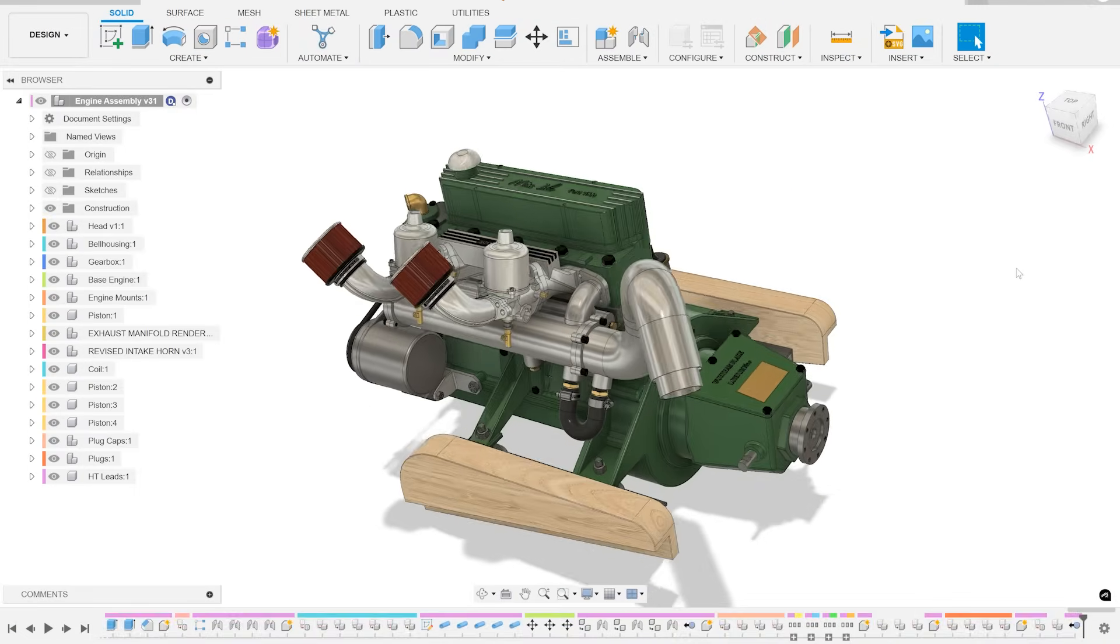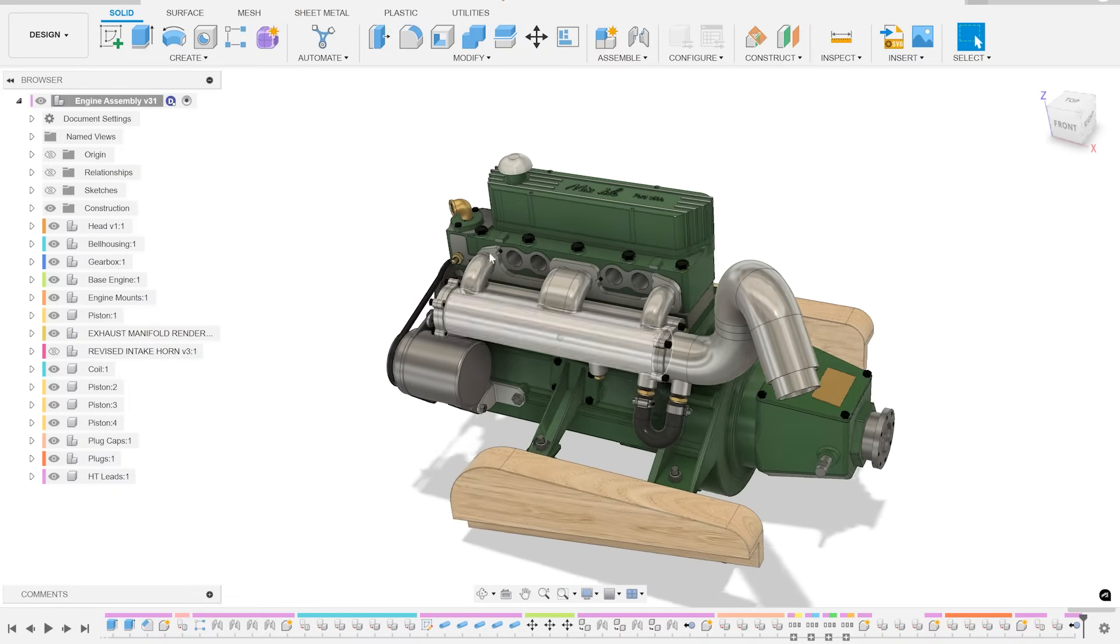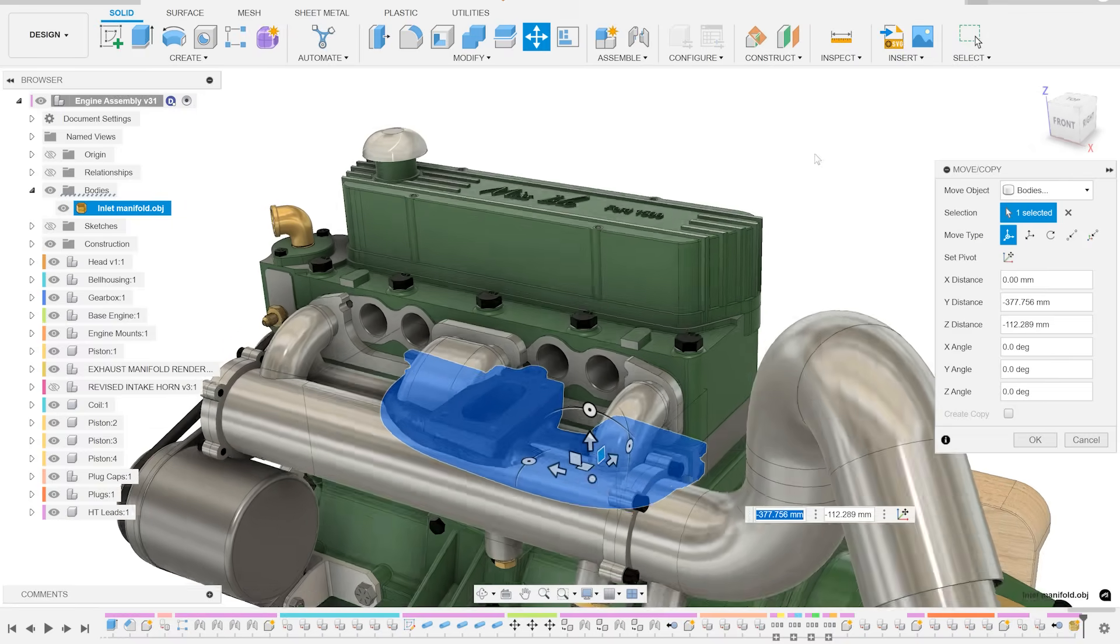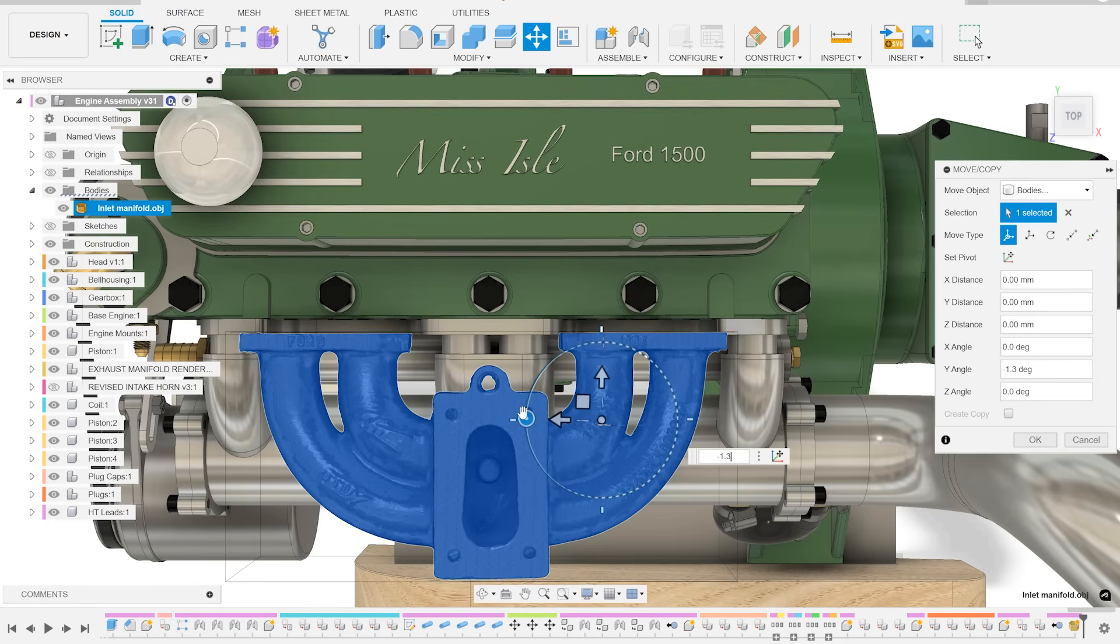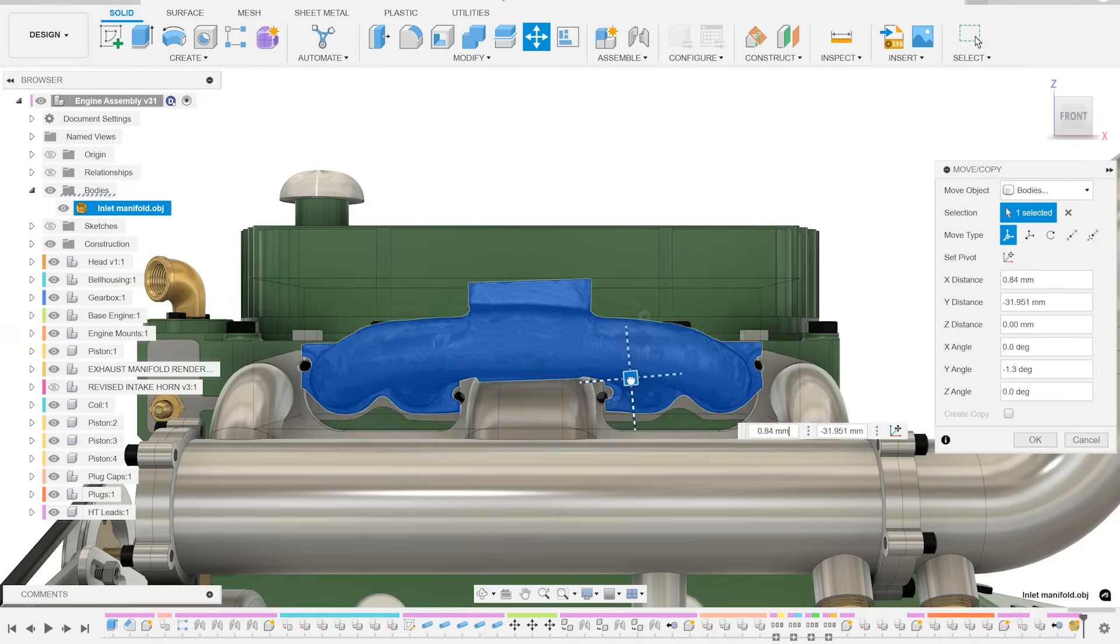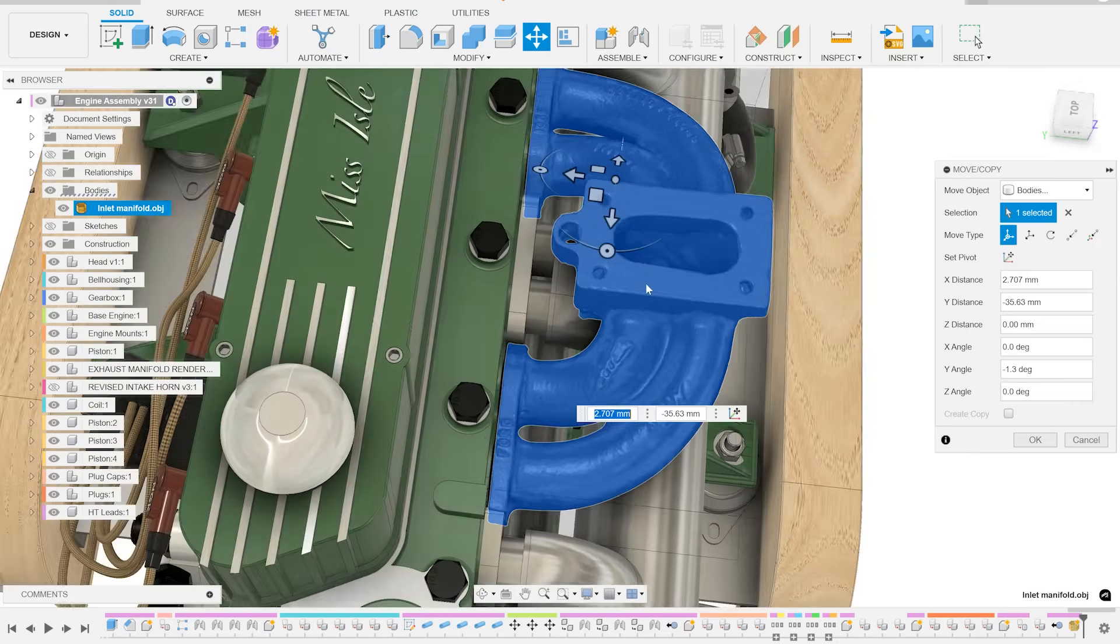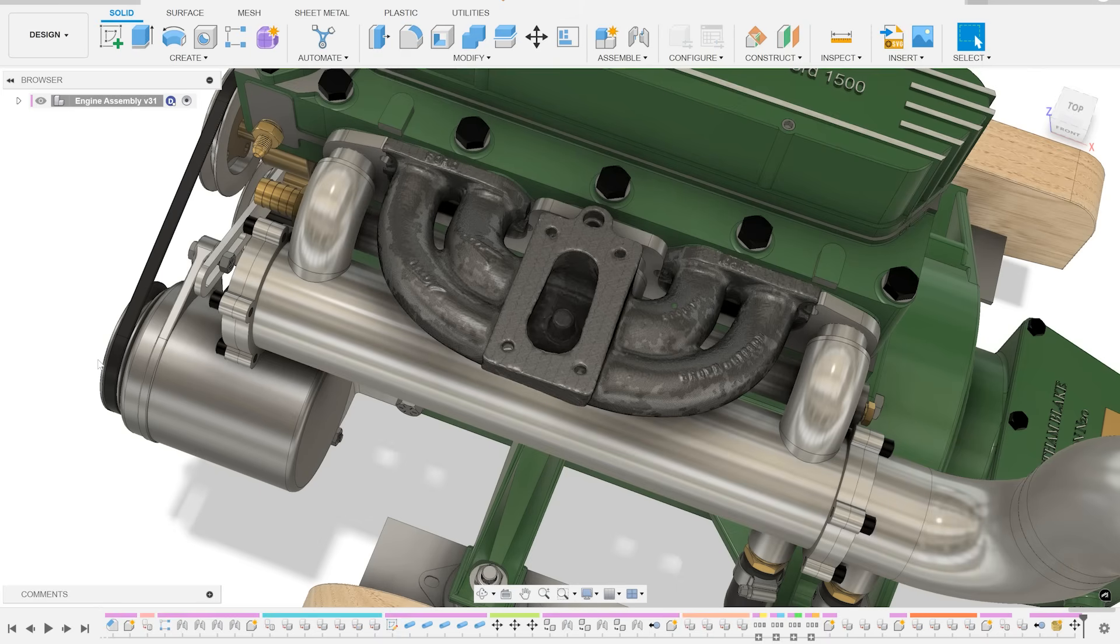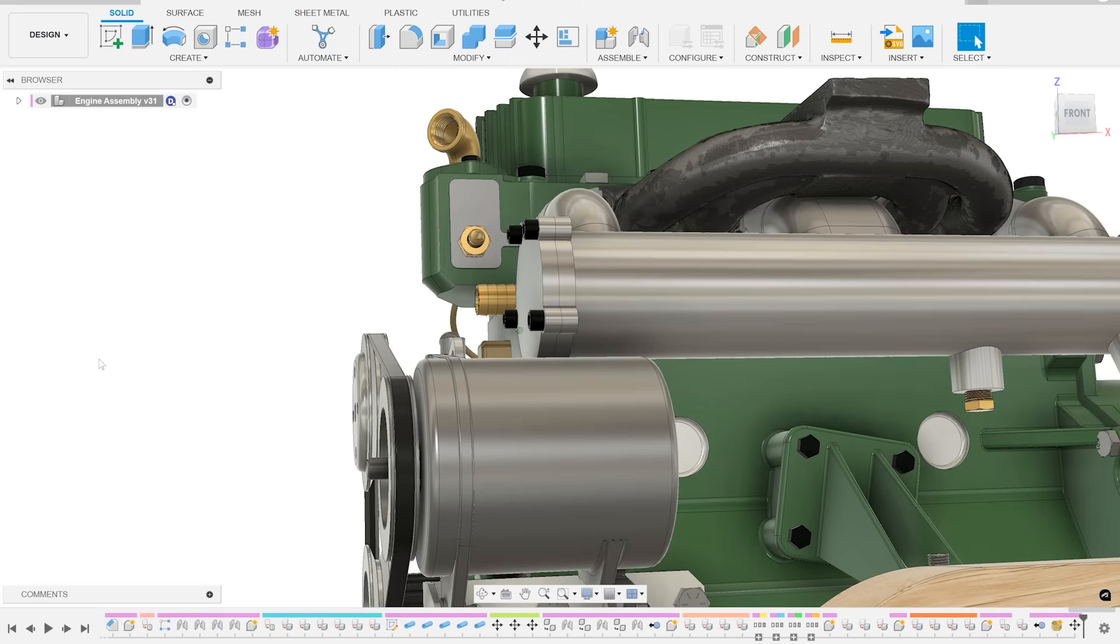So we'll jump into Fusion and this is the model of the engine as we've currently got it designed. So I can get rid of the existing inlet manifold setup and then insert the 3D scan for the new inlet manifold. You can get that placed into position, make sure that all the bolt holes line up and that the faces are correctly mated to make sure that this is properly positioned. This is also a good opportunity to check for any clearances with the proposed new exhaust manifold that we're going to be using.